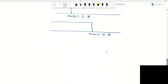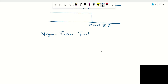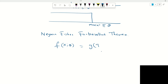To determine the sufficient statistic, we go back to the Neyman-Fisher factorization theorem. The theorem tells us that when you can write the likelihood function as a product of two functions — the first function g of t of x and theta, which depends only on the statistic t of x and the parameter theta, and the second function h of x which has no contribution from the parameter theta — then t of x is the sufficient statistic.